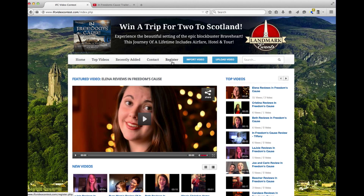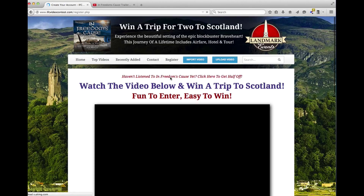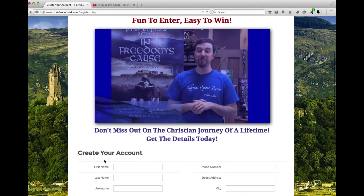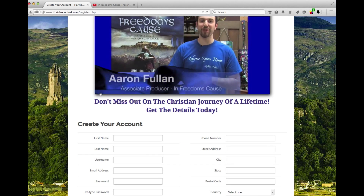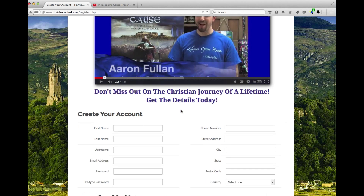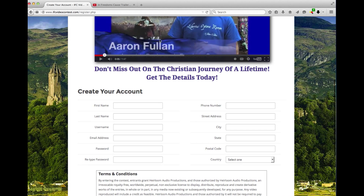First, you'll need to register, and there is a button right here to do just that. You'll see a video that you will probably recognize — yours truly hosting. Once you view that, you simply create your account.